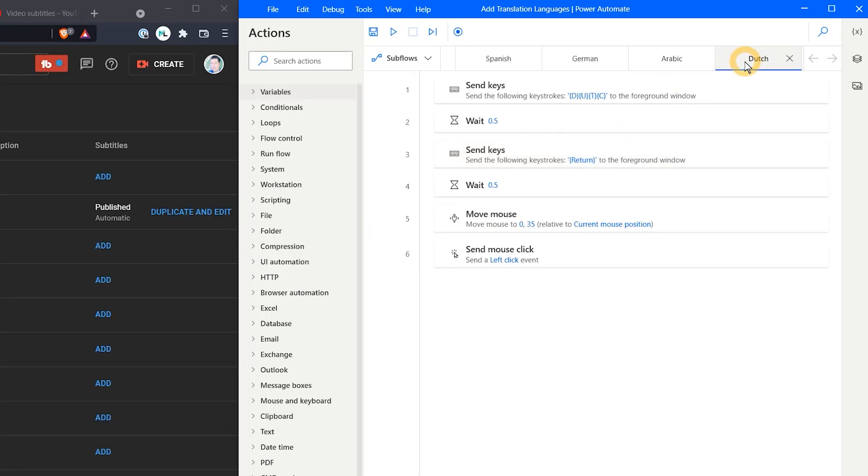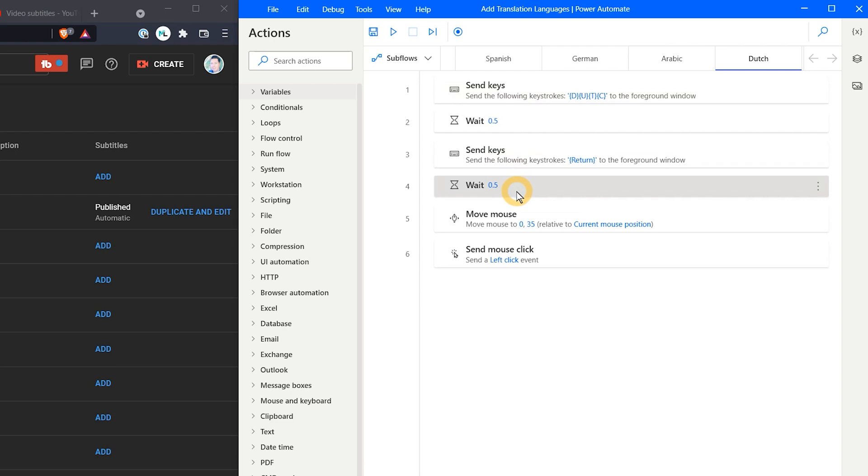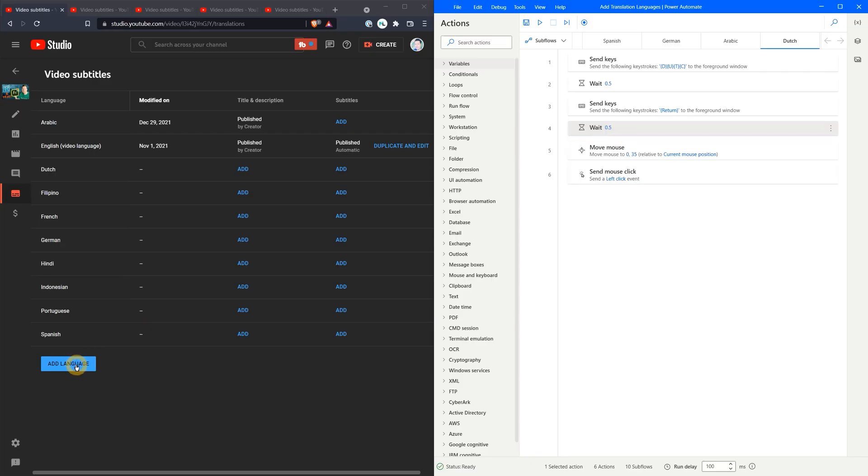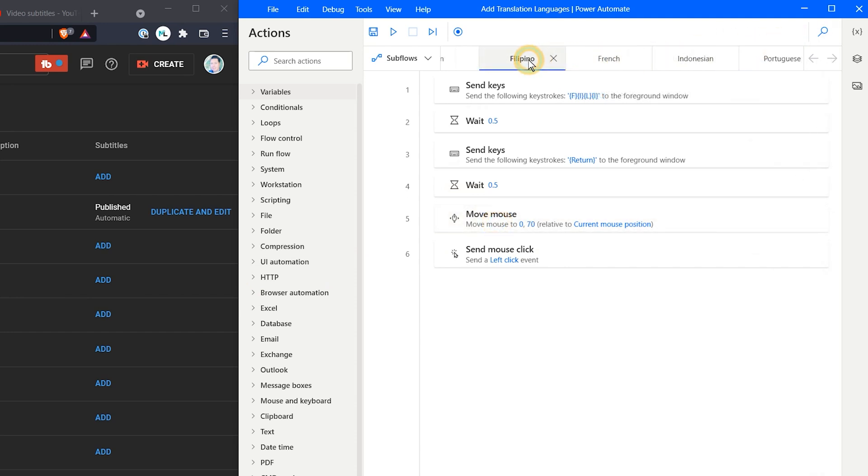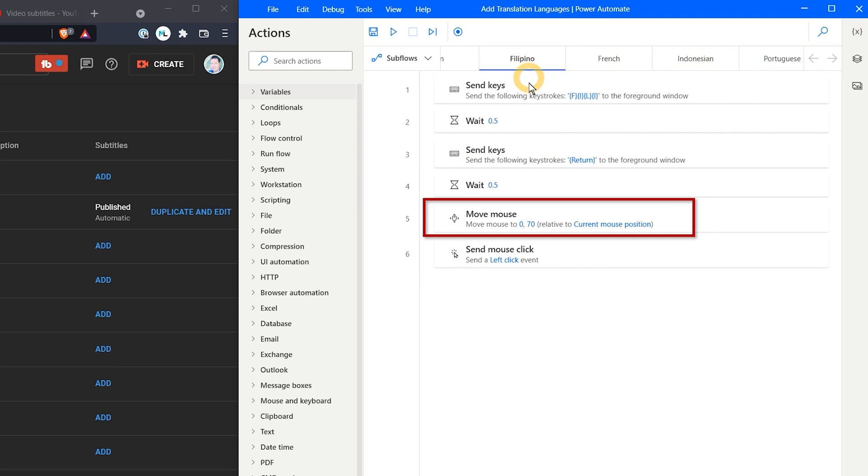The second subflow repeats the first few steps of selecting the correct language and adding it, but this time adding the language moves the button down, so I have added a mouse movement relative to the current mouse position before I trigger a left click on the button. You can copy and paste these actions if you like. The remaining subflows are all identical. They select the correct language and then move the mouse down and click the Add Language button. This time they move a bit more than the second subflow to account for the button moving down the page.